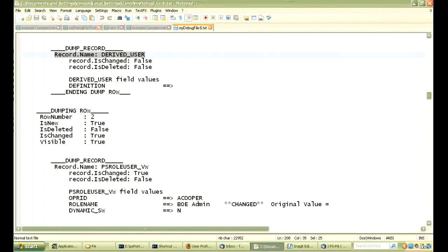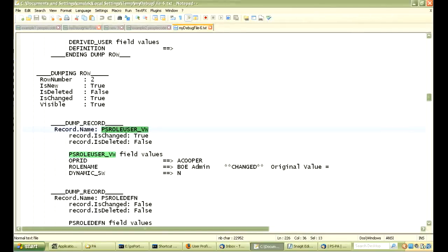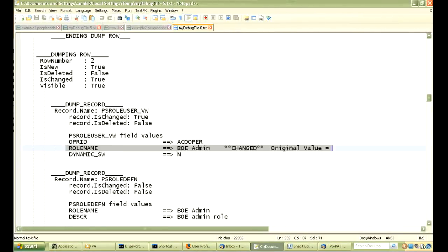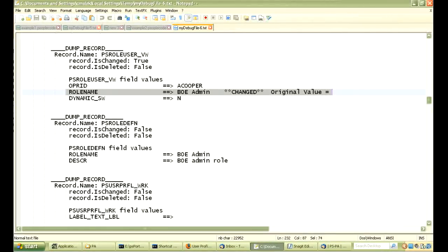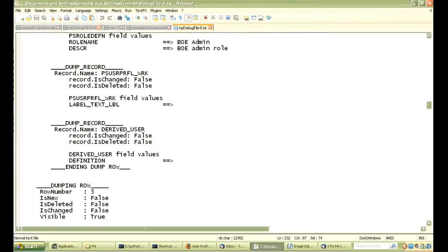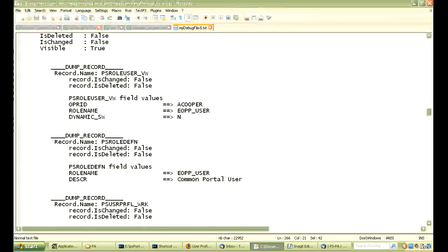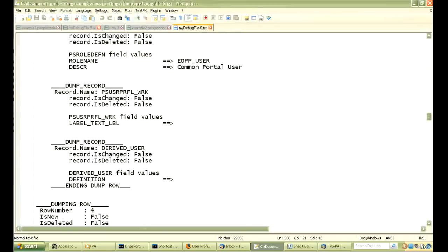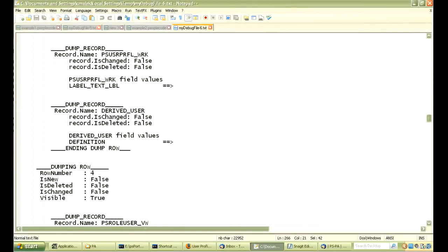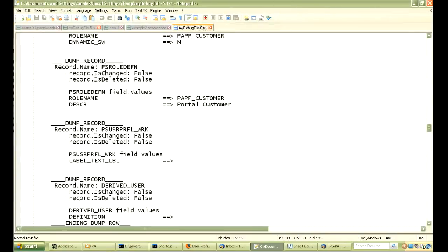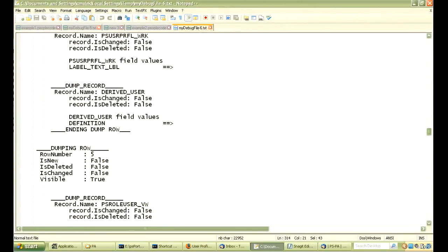But then, we actually get to the second row and you will see this is the row that we actually inserted and you can see that the field values are marked as changed and you can see that this is a new row. So, it continues down very similar to the row three and then row four and so forth.